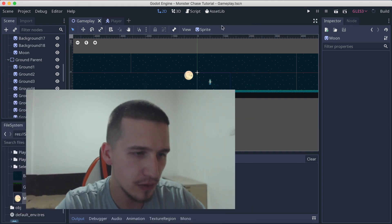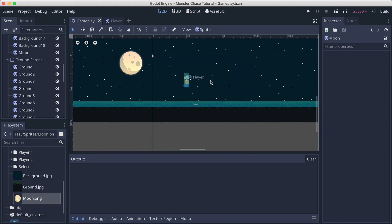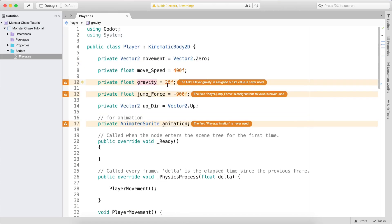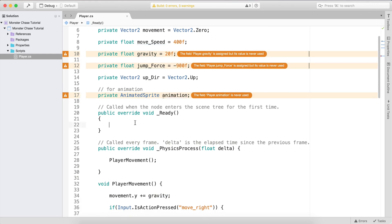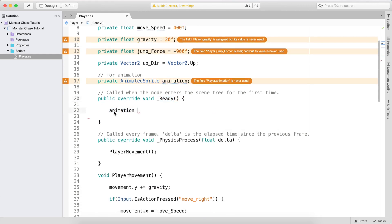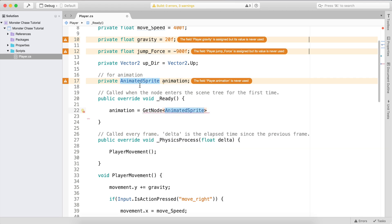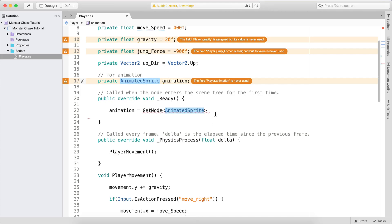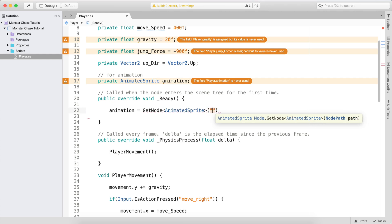In order to animate the player we need the AnimatedSprite node. We need to go back and get a real reference inside the ready function, so we say: animation = get_node, and the node type is AnimatedSprite. If you hover over it you can see the type is AnimatedSprite, and the name of the node is 'animation'.